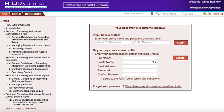If you have any problems logging in with your profile or changing your profile name to something unique, do contact us at rdatoolkit@ala.org and we will help you resolve that problem quickly.